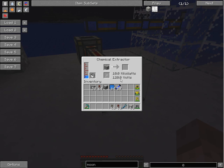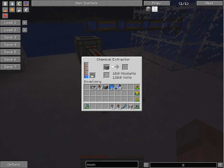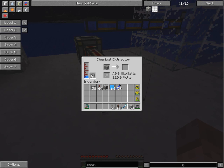You'll notice that one uranium ore requires one full bucket of water to be extracted. When the process is finished, you'll get some yellow cake.